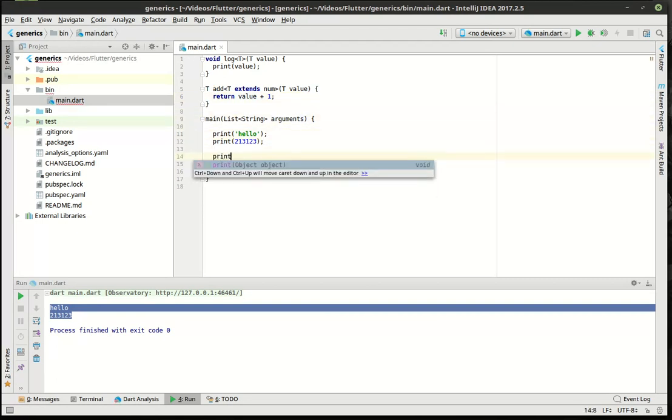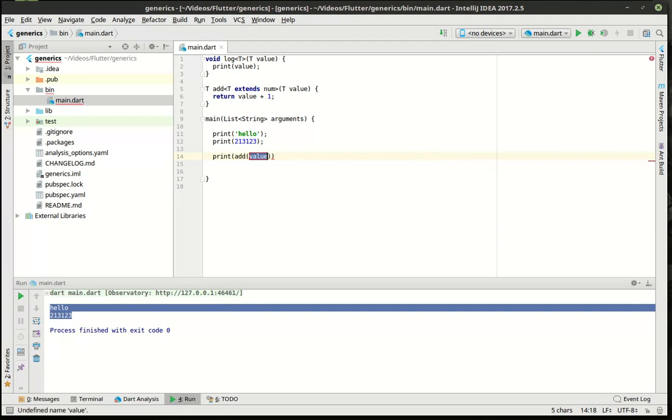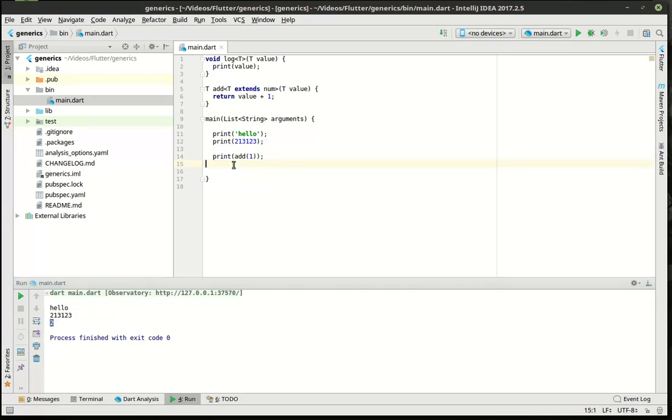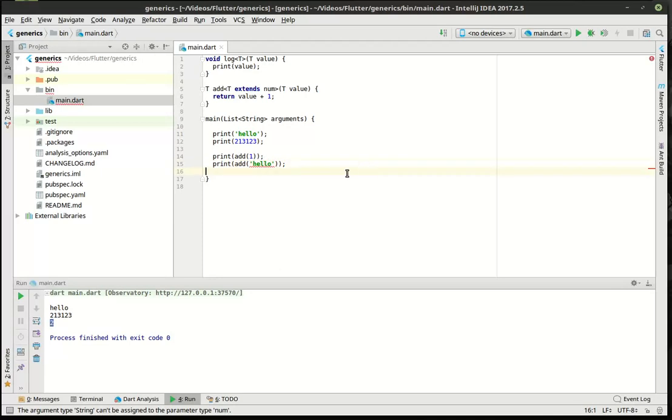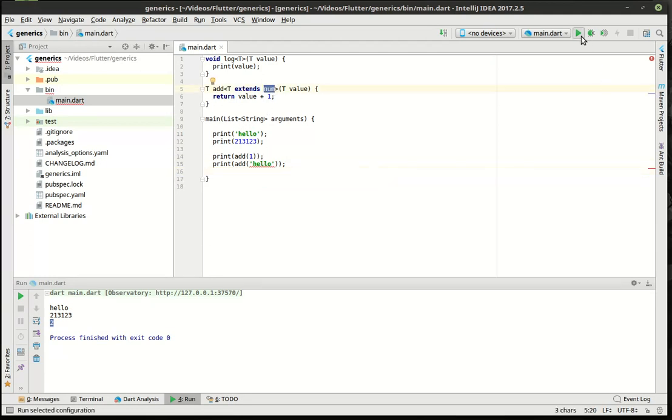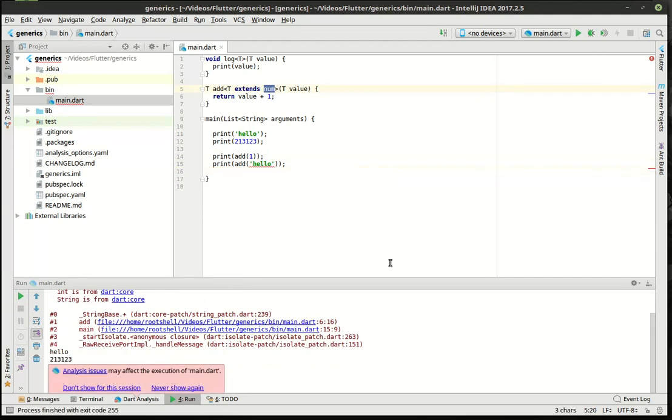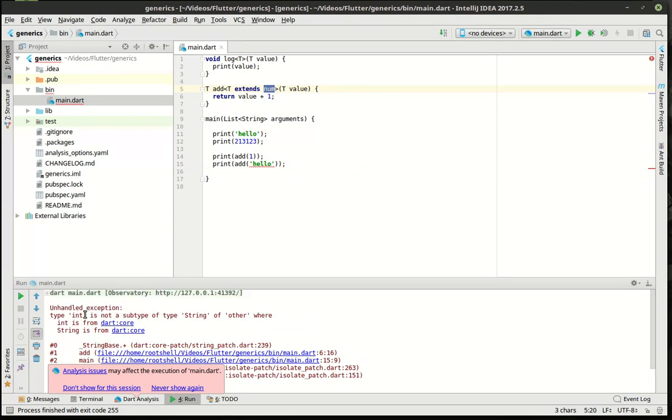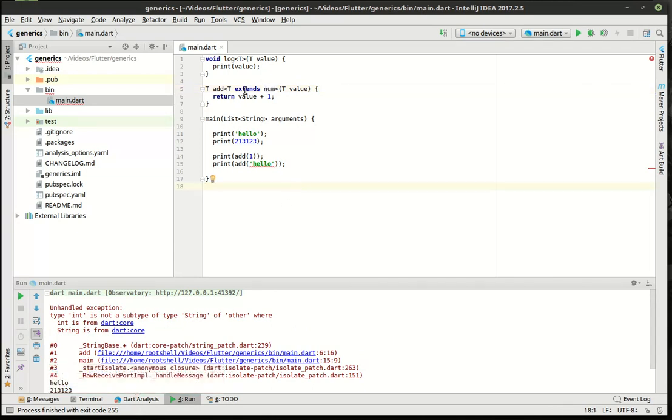So what we can say now is print. I'm going to say add. I'm just going to say one. And this should print the number two. And there it is, number two. So if we take this and we now try to do something like this. You can see how it's already mad at us. It's saying an argument string cannot be assigned to the parameter type num because it knows it has to extend the number class. And if we try to run it, of course, it just explodes on us and says, nope, can't do it. And it even tells you why. Type int is not subtype of string or other where. And then it just shows you. So that is one way of limiting that right there.